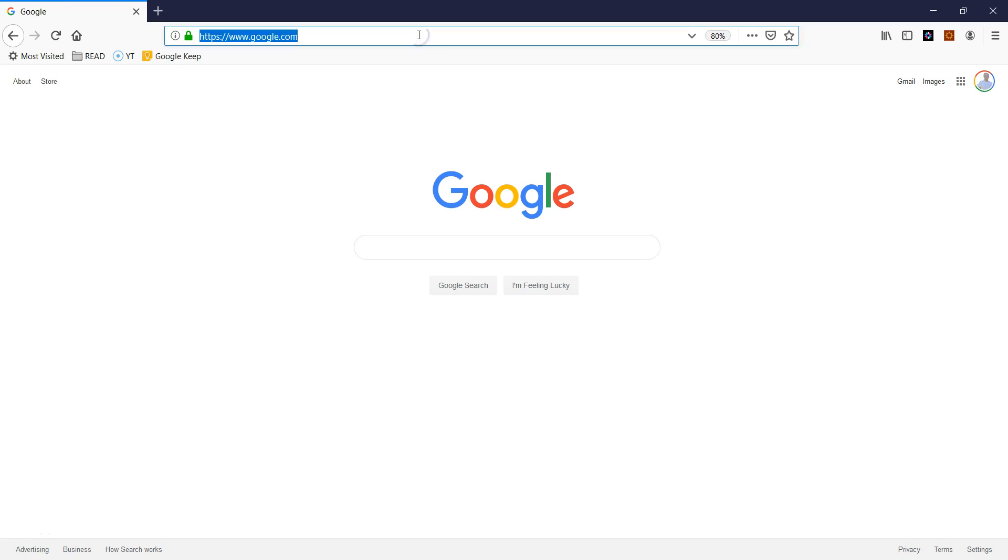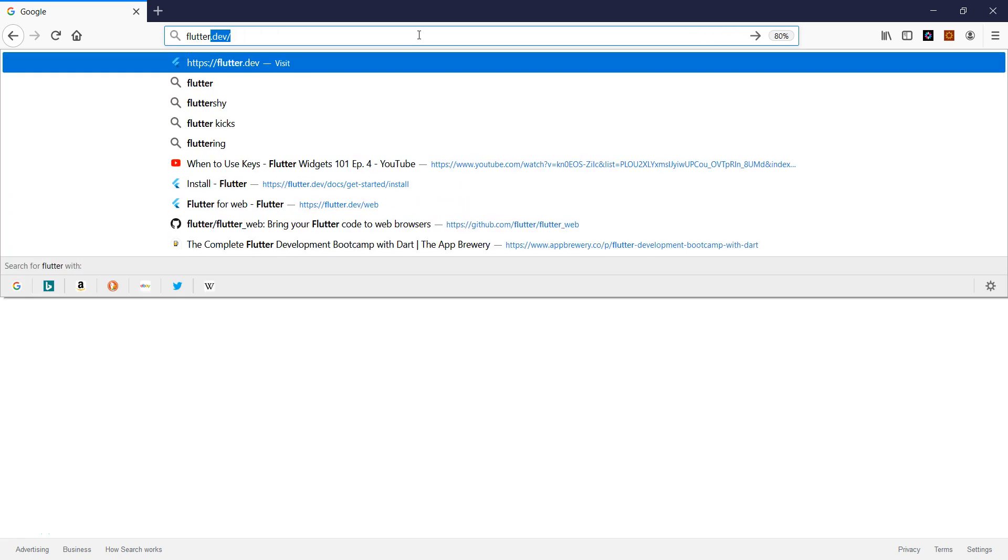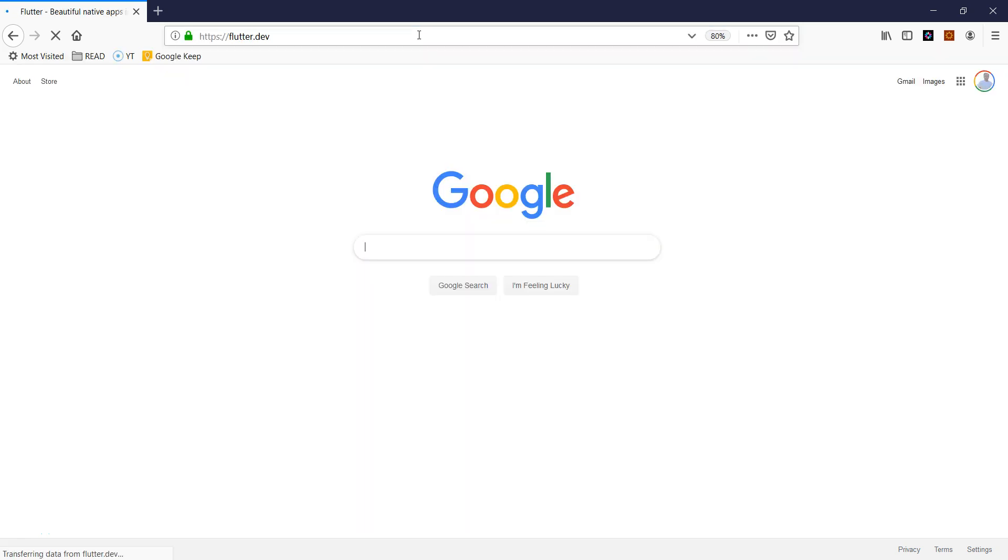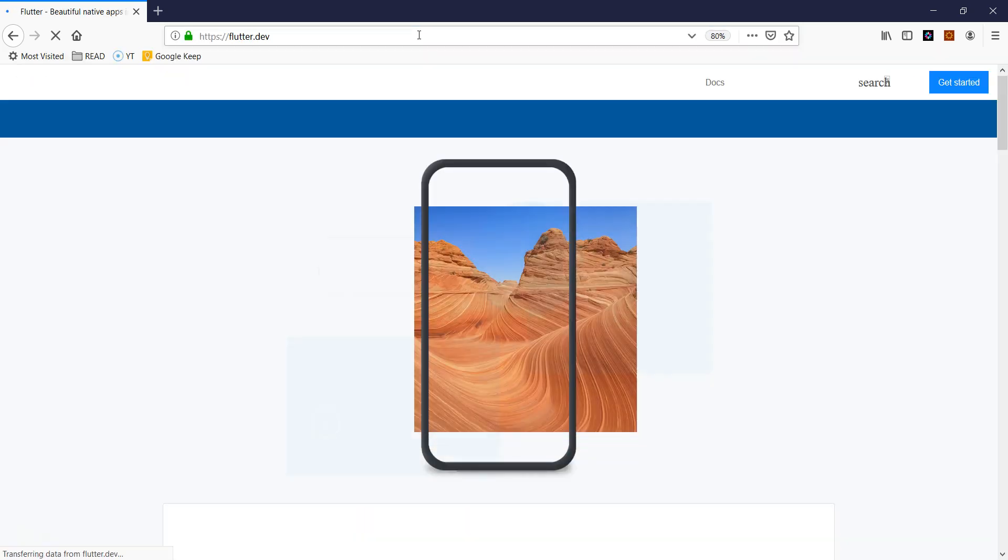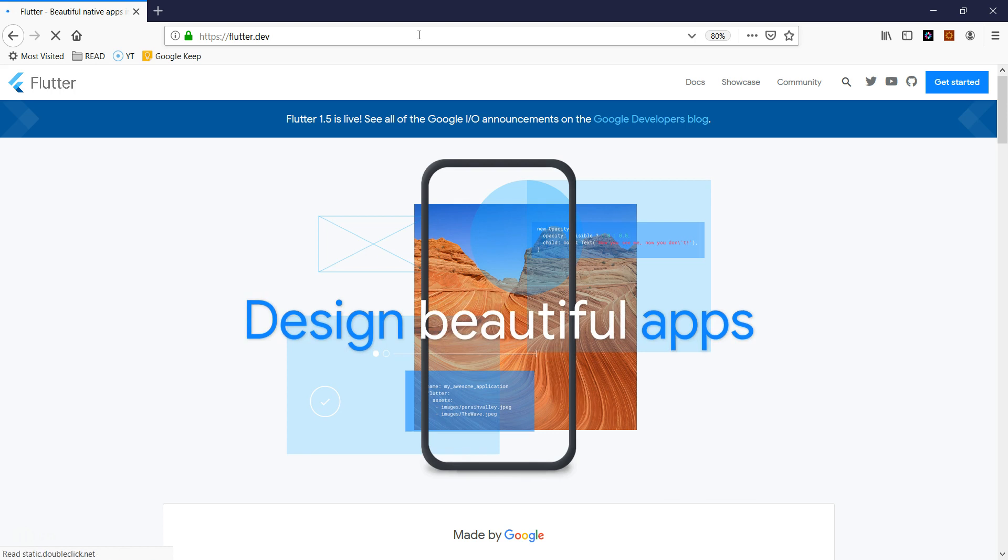So in this video we are going to install Flutter in our machine. As you can see I'm using a Windows machine, but the installation for Flutter on Windows, iOS, or Chrome OS is mostly the same and it's very easy installation.